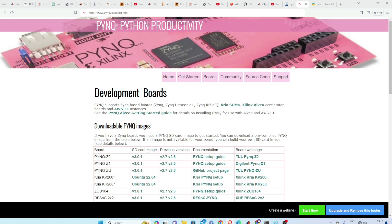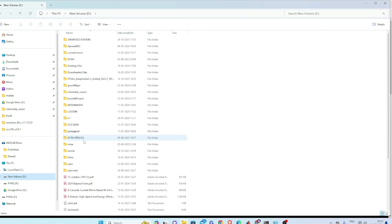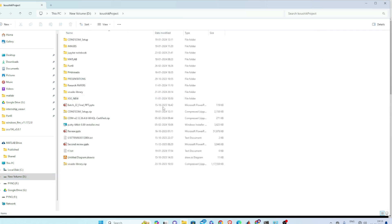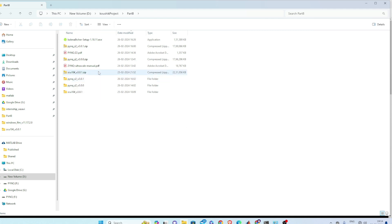For Z1, SD card image. So download this, it will be a zip file. Now after downloading, it looks like this. So I have downloaded PYNQ Z2 version 3.0.1 zip file.